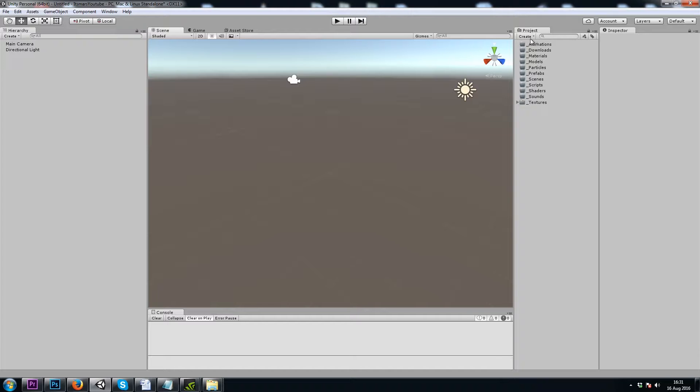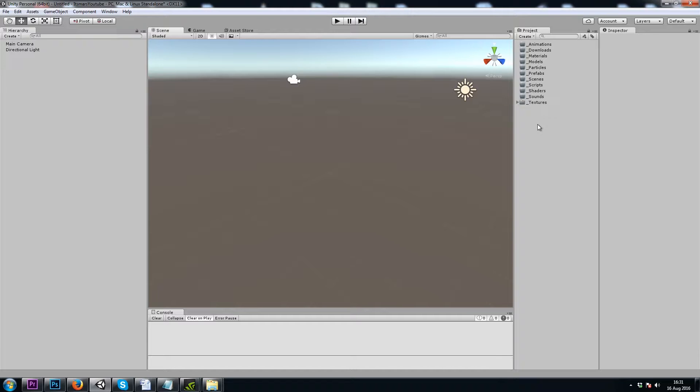I've created a few folders with underscores in the title so that they stay at the top of the list, and this way it'll help me keep my project window clean as we start to accumulate more assets.